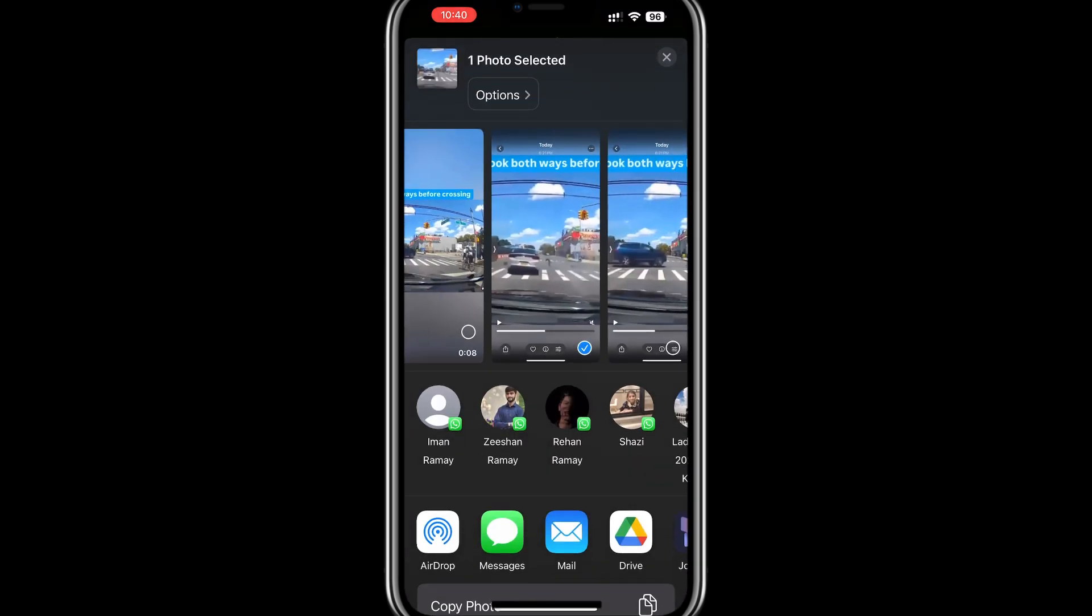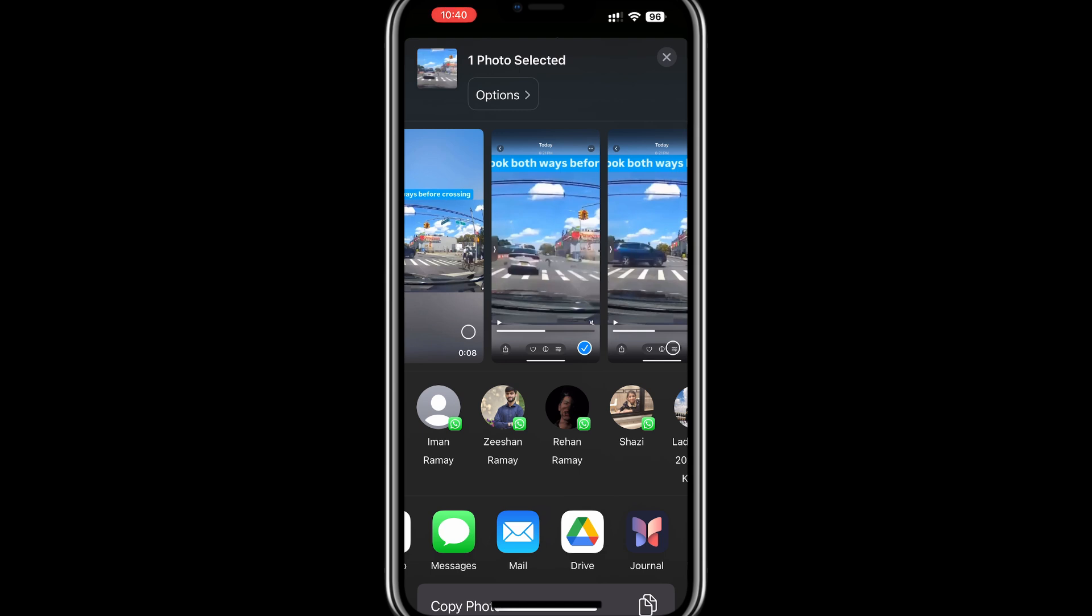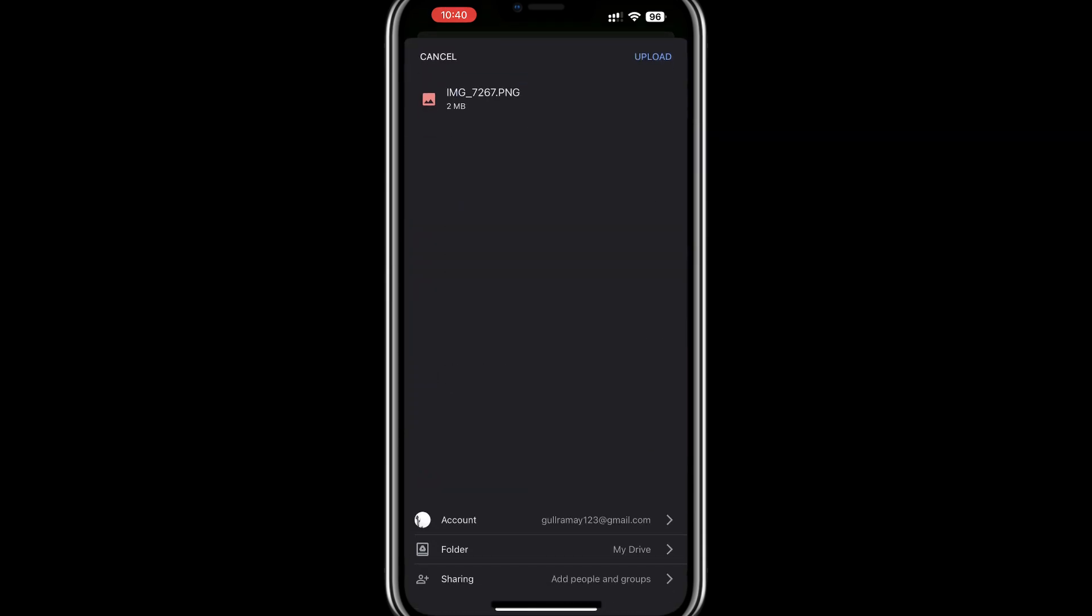In the Share menu, scroll through the available apps until you see Google Drive. If Google Drive isn't immediately visible, tap on the More or Options button to see additional apps. Once you find Google Drive, select it.